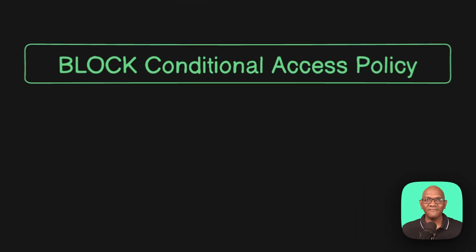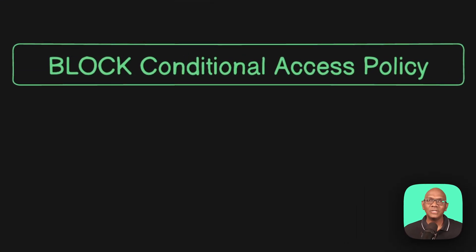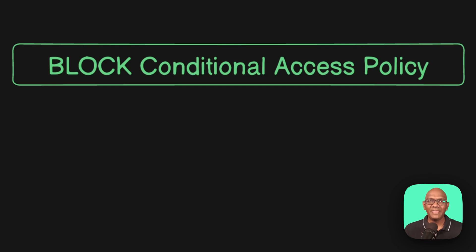Today, we're going to look at a very powerful conditional access policy that you need to be very careful when you use, and that is the block conditional access policy.